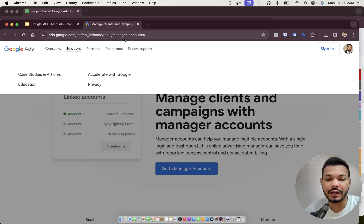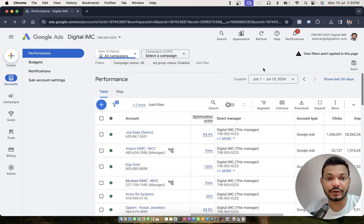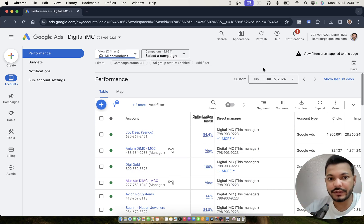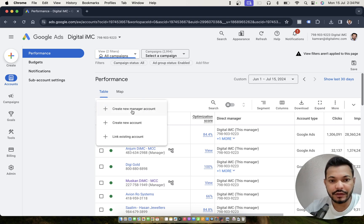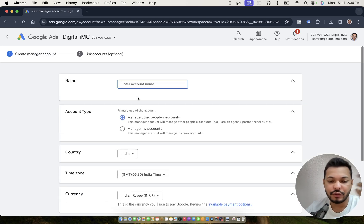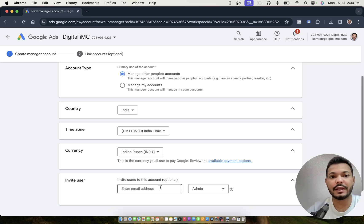Coming back to the process of how to create MCC accounts: if you already have one MCC account, you can simply click on the plus button and create another MCC account under it, which will be a sub-MCC account. Click on 'Create new manager account', provide the account name, account type, country, time zone, currency, and the email ID of the person who is going to access this sub-MCC account.